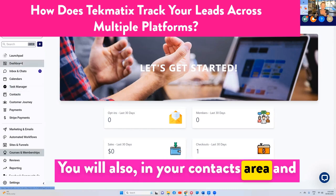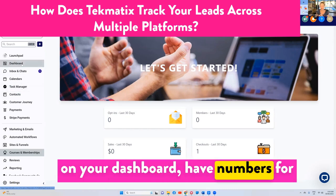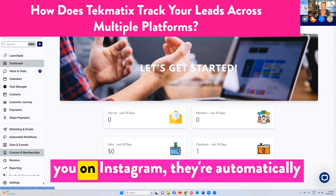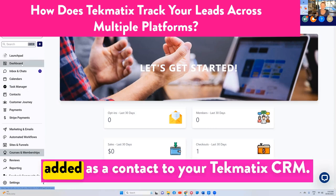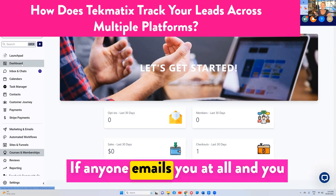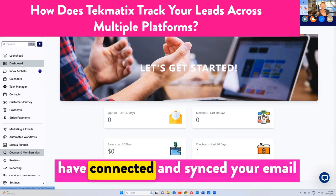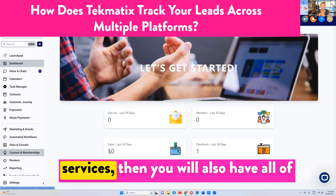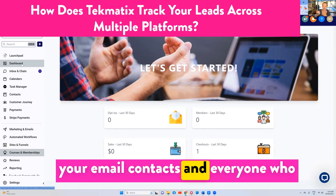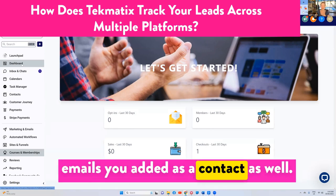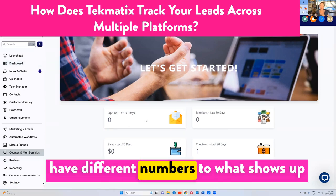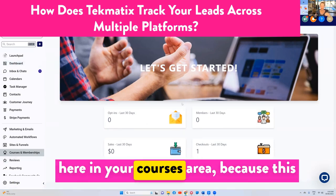You will also, in your contacts area and on your dashboard, have numbers for contacts that have come in via Instagram Messenger, because when they message you on Instagram they're automatically added as a contact to your Techmatics CRM. If anyone emails you and you have connected and synced your email services, then you will also have all of your email contacts added as a contact as well.